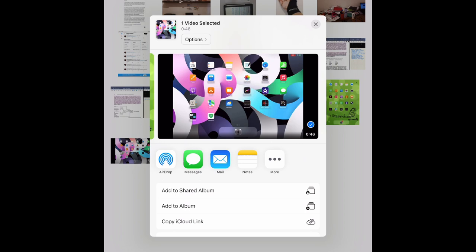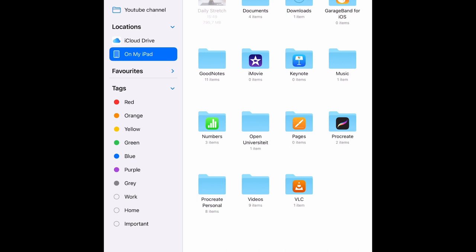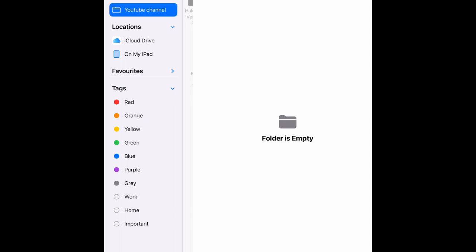...to either copy the video to your iCloud Drive or your iPad. In my case, I'm going to save the video on my iPad. Select the folder you want to have the video copied to.